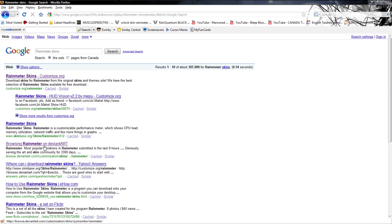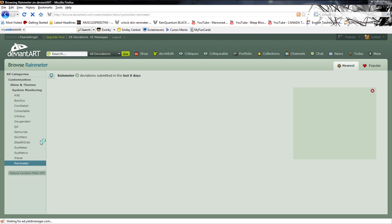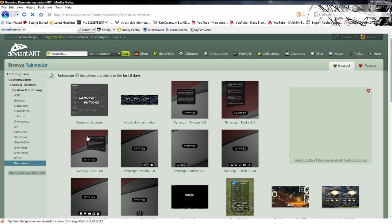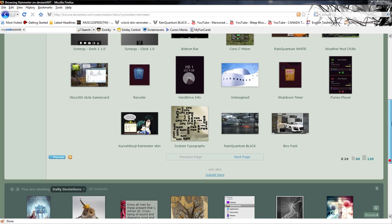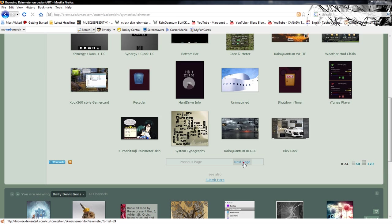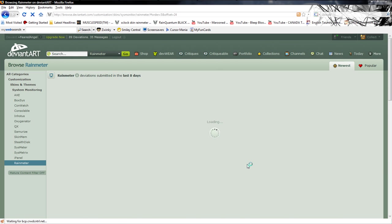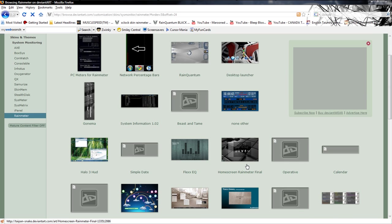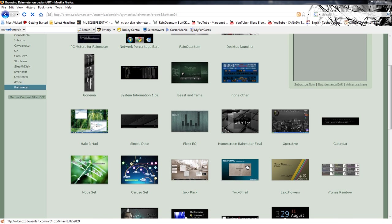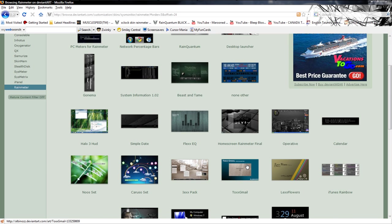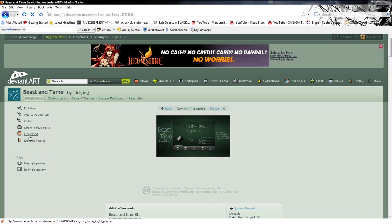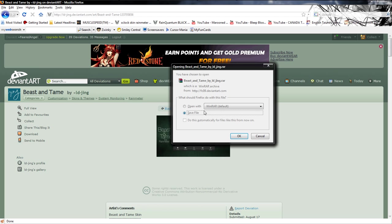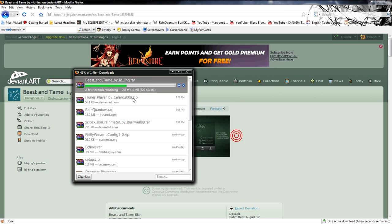I'm going to go to DeviantArt. You can choose to go to Customize.org. You can choose to go to a lot of different things if you want to. So, Rain Meter, just give me some really cool stuff, please. Beast and Tame, you look pretty okay. Can I download you? Yes, I can. Thank you.